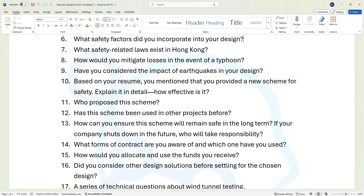Question fourteen: what forms of contracts are you aware of and which one have you used? Question fifteen: how would you allocate and use the funds you receive? Question sixteen: did you consider other design solutions before settling for the chosen design?